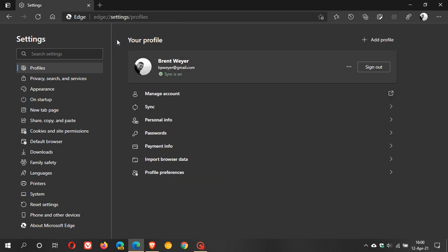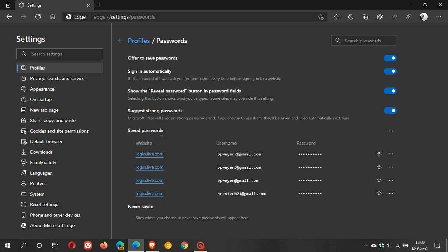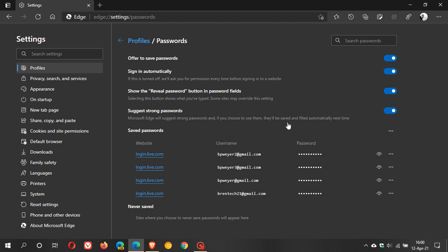And then the next one under your profile is passwords and then as far as I know these are all on by default but you can just double check that suggest strong passwords is on because this just lets Edge suggest strong passwords if you choose to use them. Especially if you are using a lot of passwords and then they will be saved and filled automatically next time so just make sure that is on.